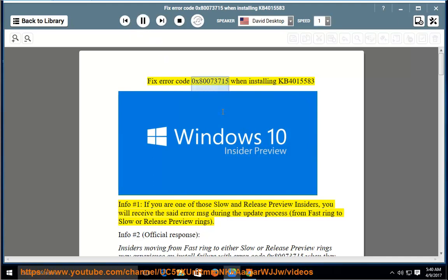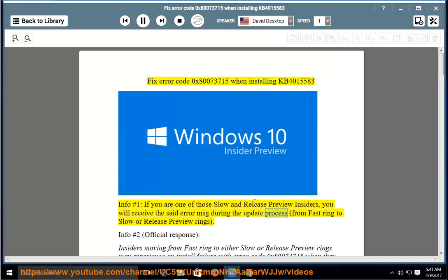Fix error code 0x80073715 when installing KB4015583. Info number 1: If you are one of those Slow and Release Preview Insiders, you will receive the said error message during the update process from Fast ring to Slow or Release Preview rings.